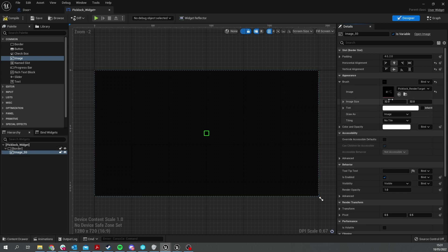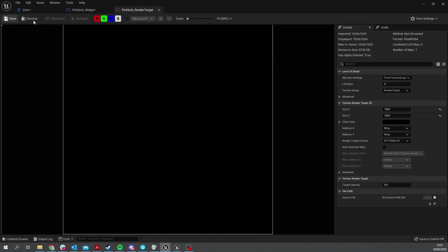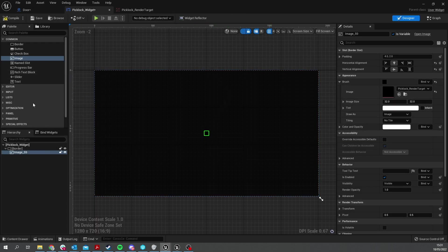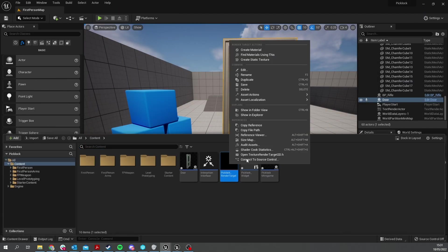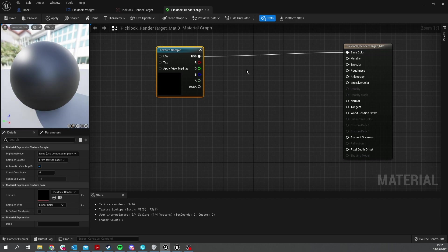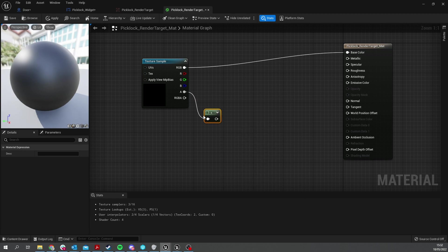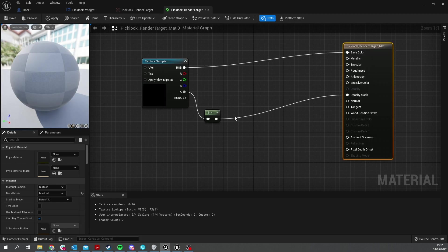When you add the render target it will be very small, so double-click the texture and increase the size from 256x256 to 1024x1024. You may also notice a hole missing in it — the alpha channel gets a bit backwards with render targets. To fix this, go into the render target and create a material for it. Take the alpha, do one minus, and put that into the opacity mask. Change the blend mode to masked and hit apply.